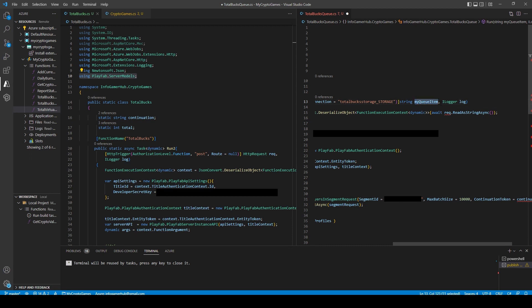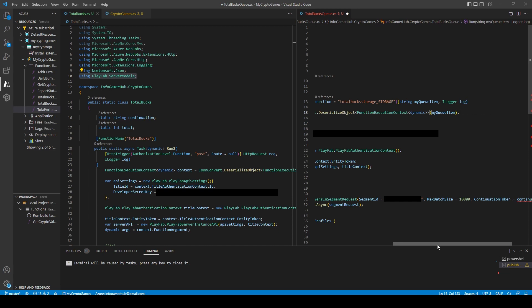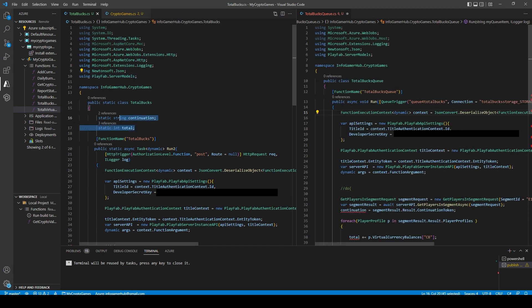But instead for the queue function, we have this myQueueItem parameter. What we can do is we can replace the request parameter inside this deserialize object function with the myQueueItem parameter. This is basically all the information that is sent to our function about our game. So like you would parse the request parameter to get the context values in an HTTP function, we're parsing this myQueueItem to get the same values.